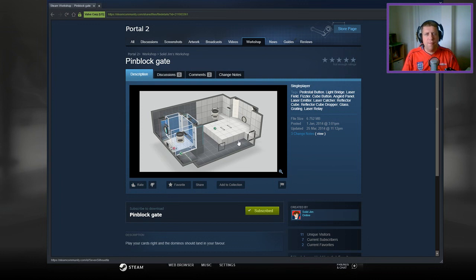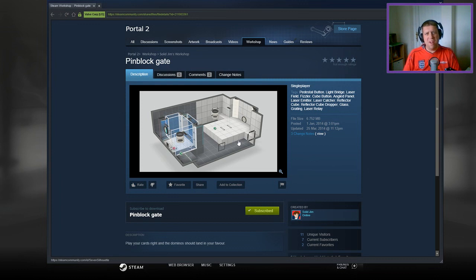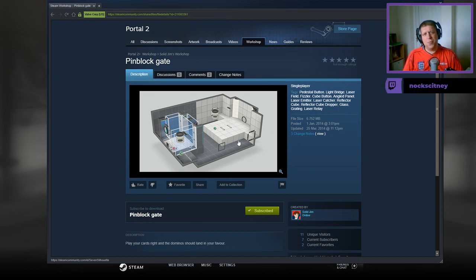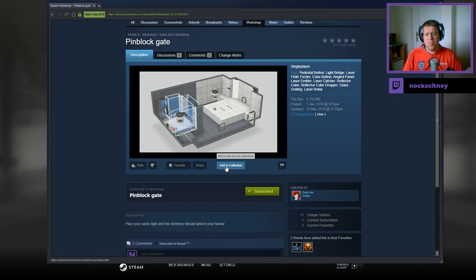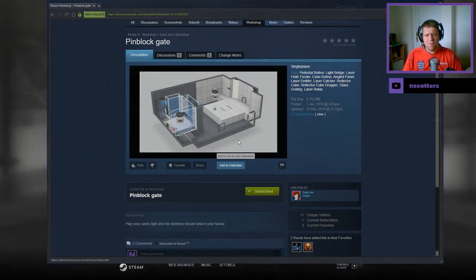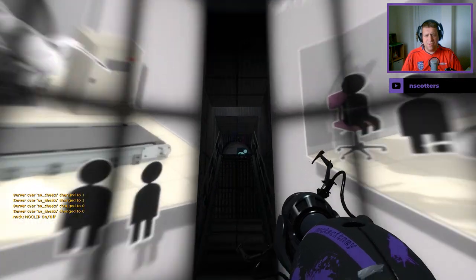Man, where does time go? Can you believe we are in June already? Guys, what's going on? It's Janak, welcome along to a brand new video. Today we are playing Pinblock Gate from Solid Gym, as requested by Seven Silhouette. If you're new to the channel, please like and subscribe. Without further ado, let's jump into the description, which simply says, play your cards right and the dominoes should land in your favor. Interesting.